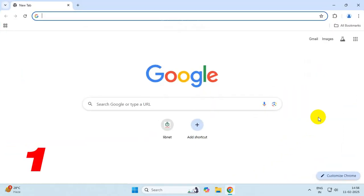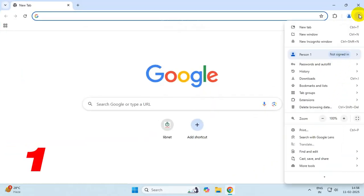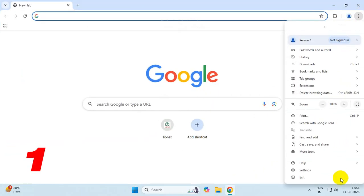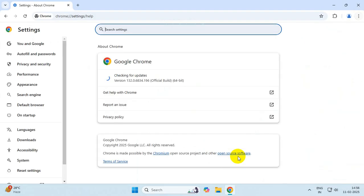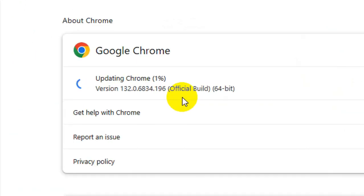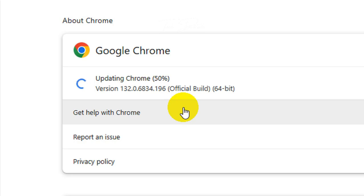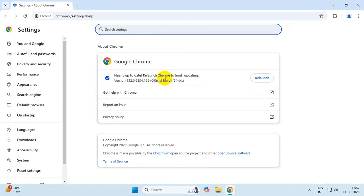In the first step, click on these three dots, click on Help, and go to About Google Chrome. Make sure your Chrome is up to date. Once done, relaunch it.